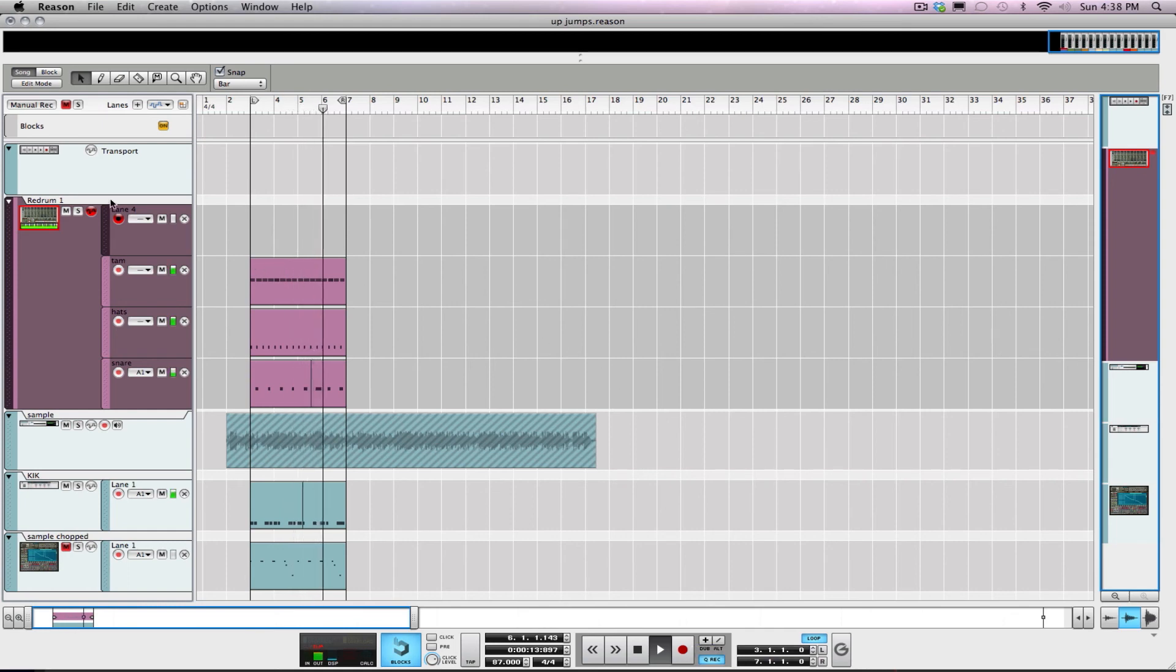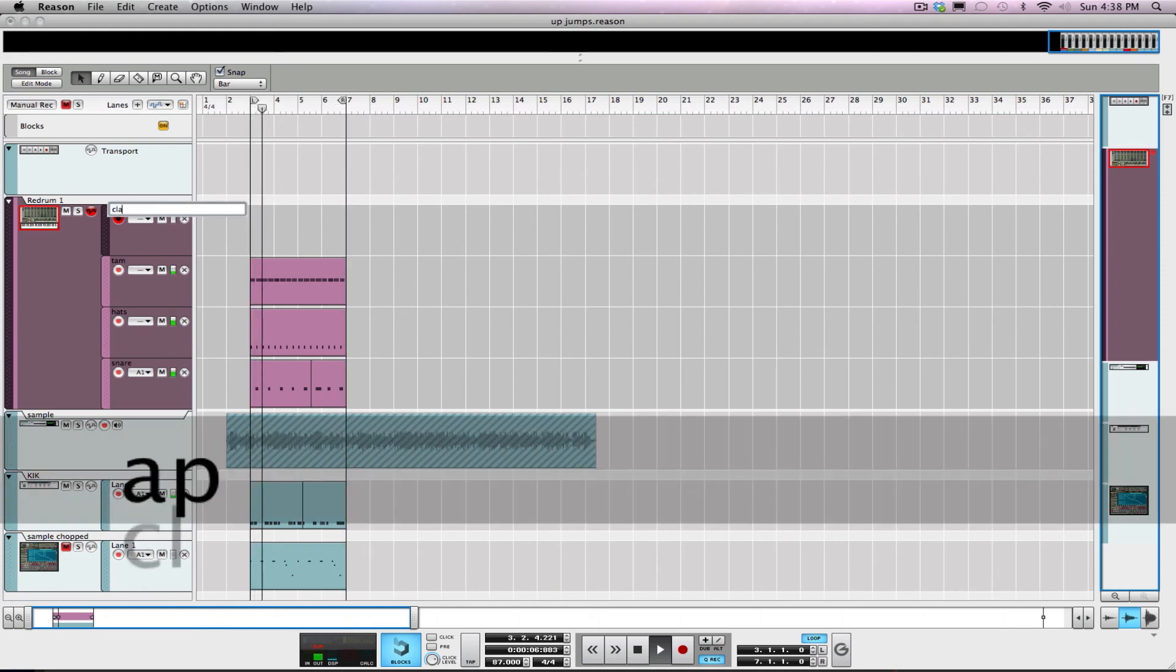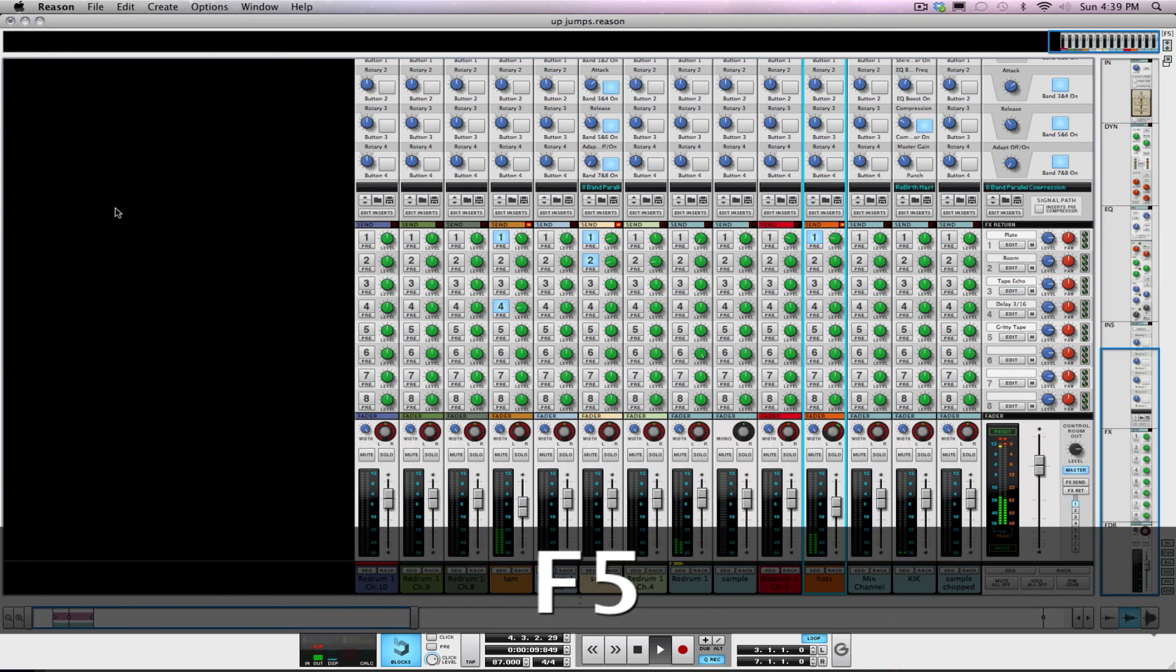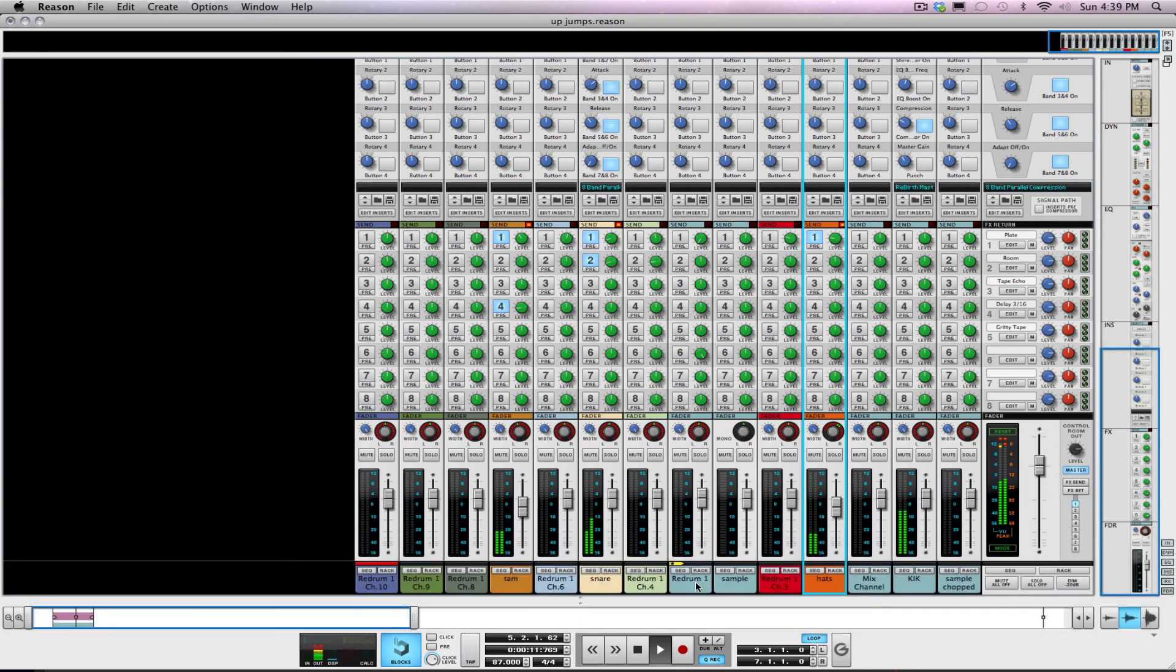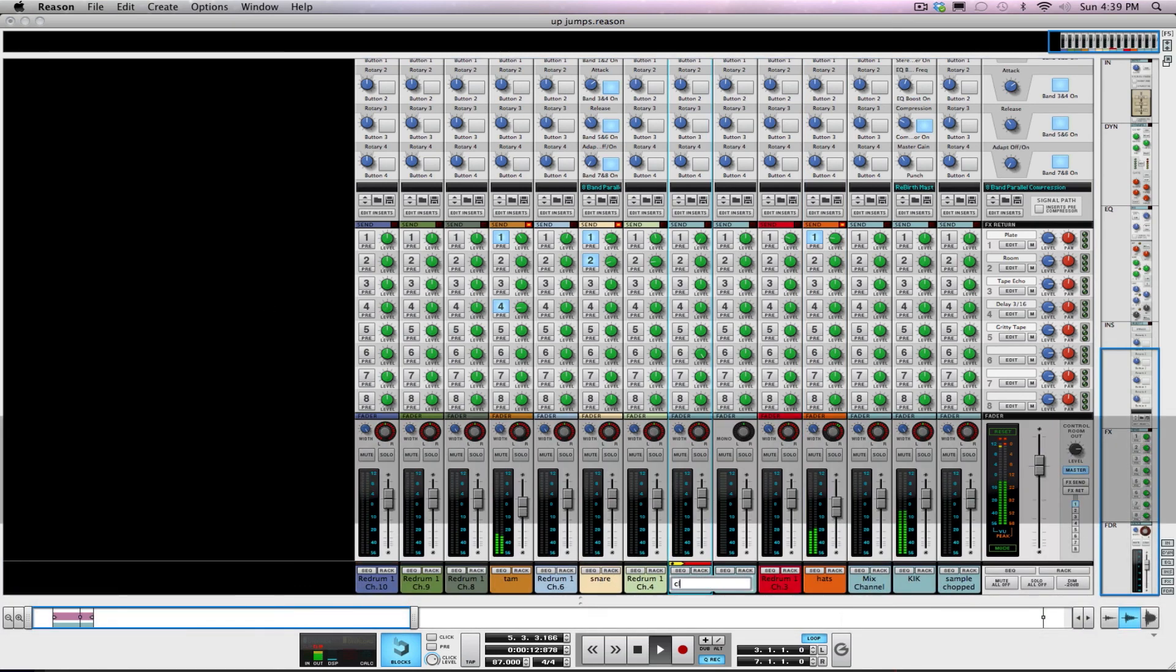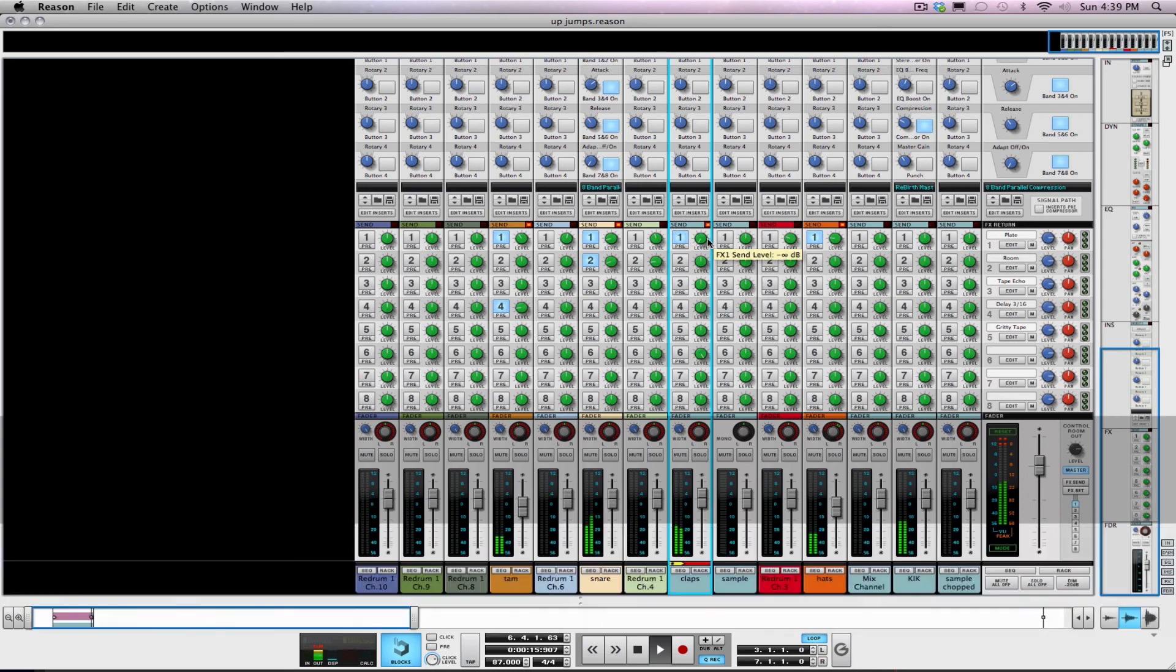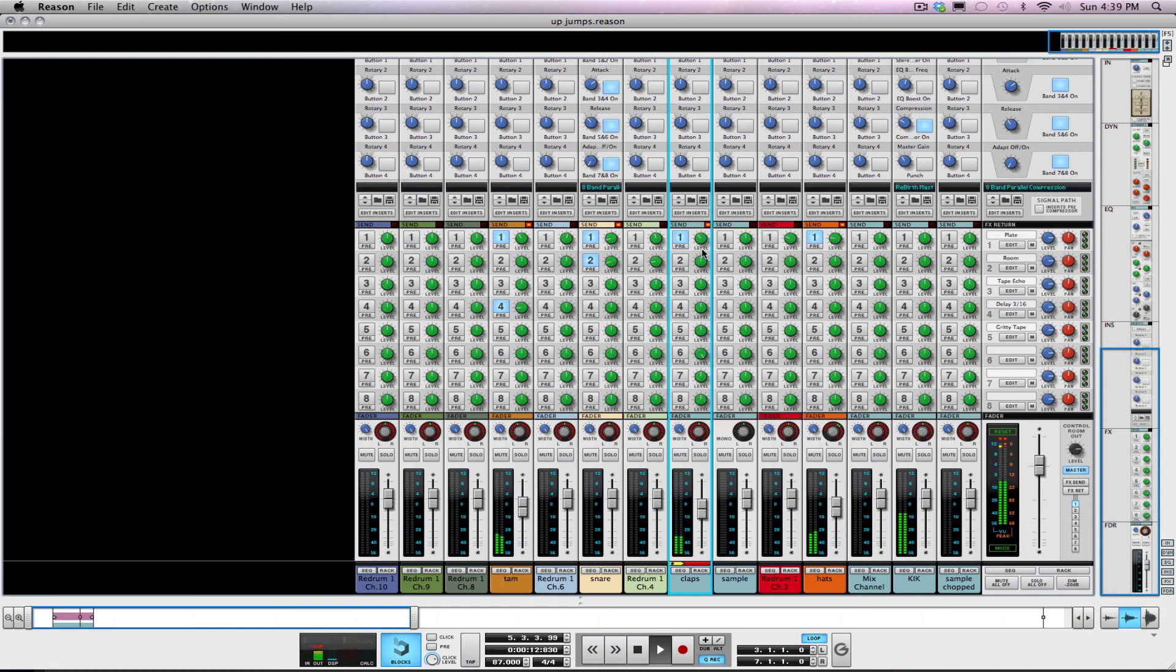I got some claps. Just kind of throwing some ideas around. I'll probably put this on - probably would just only add that on that last snare. Just like how that sounds - just a little accent hit. Put some reverb on it.